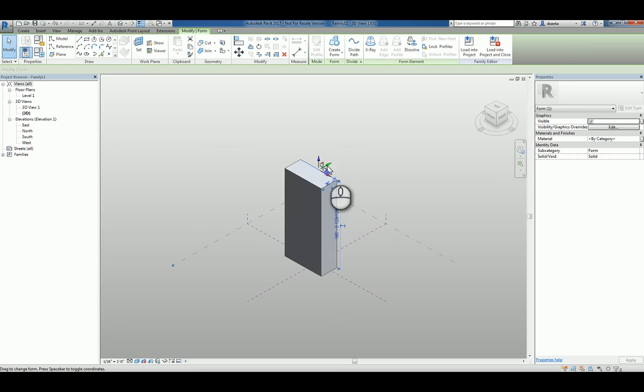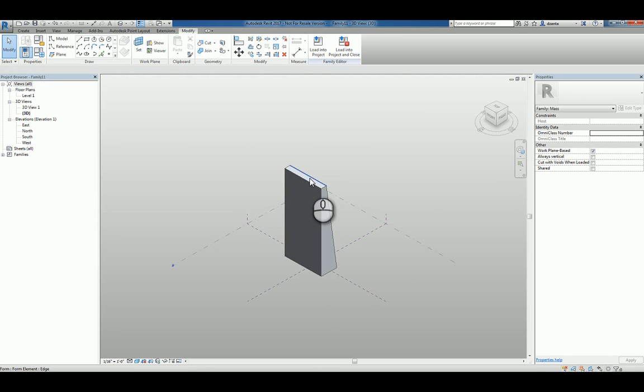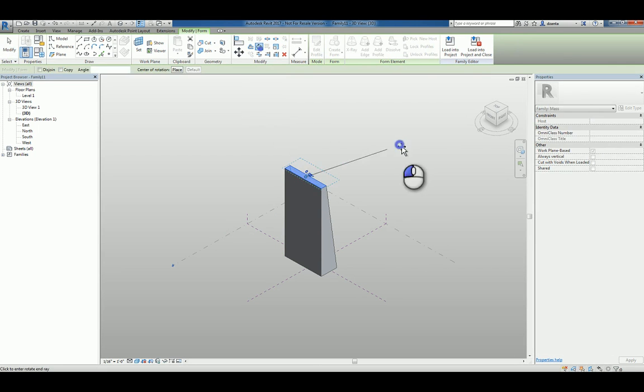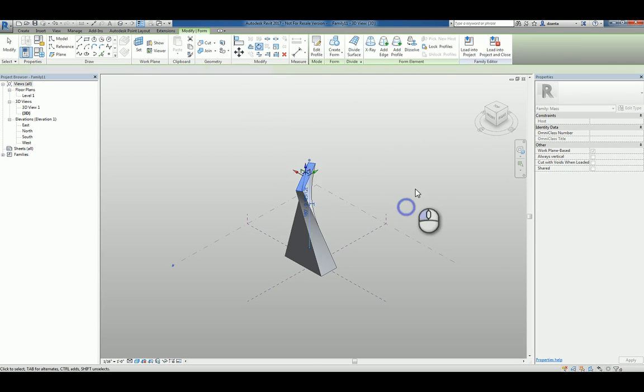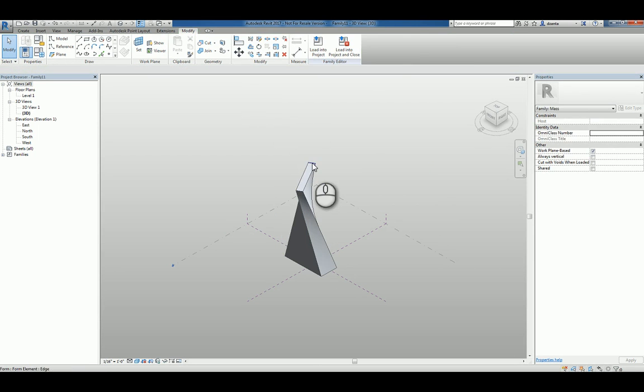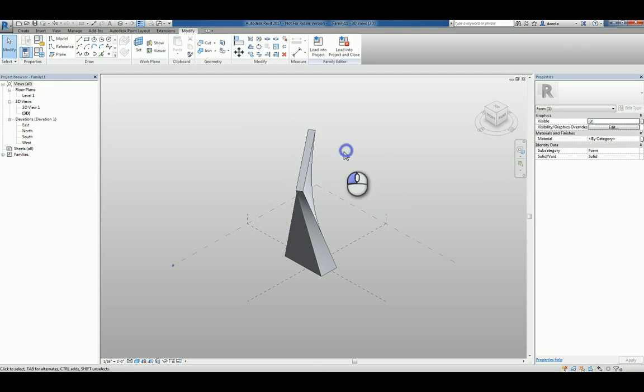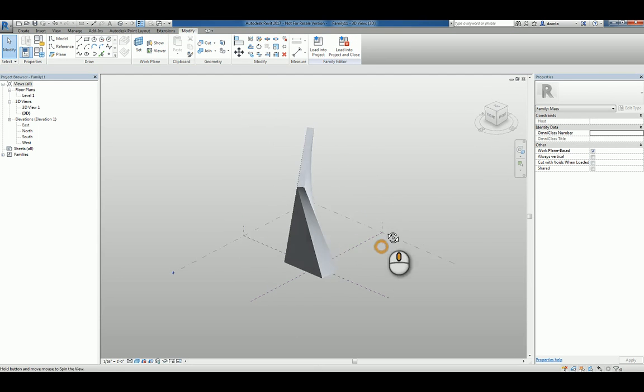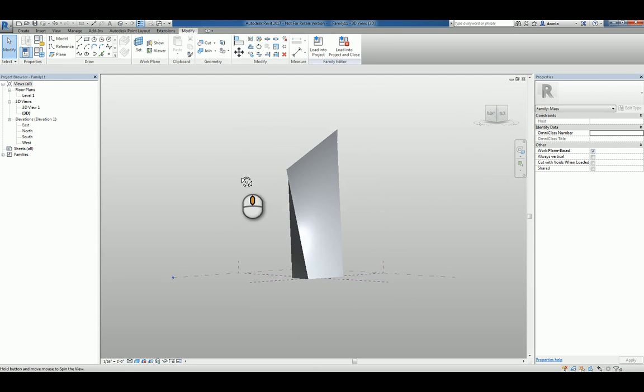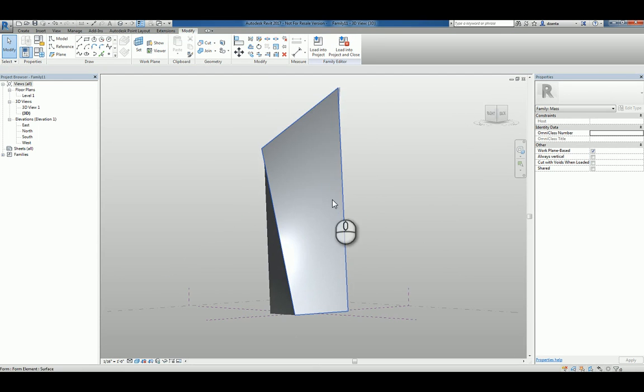pick an edge, pull it in. Let's pick that plane and let's rotate that plane and then pick that edge and pull it up. Now we have a very interesting looking shape.